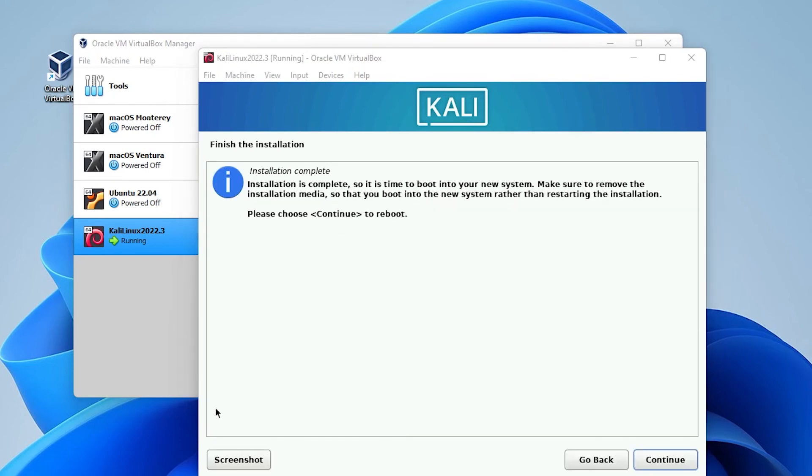All right. So the installation is now complete. We can just click on continue to reboot the system and log into Kali Linux.